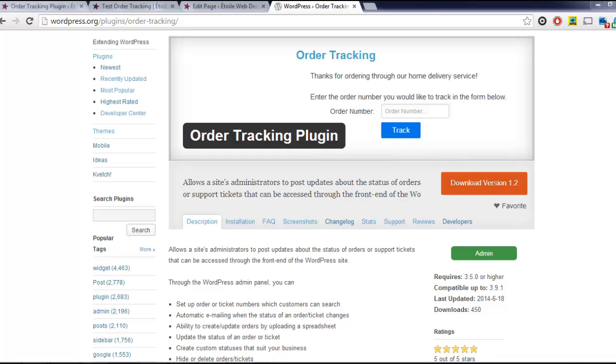In this video, we're going to show you how to set a number of options for the Order Tracking plugin.